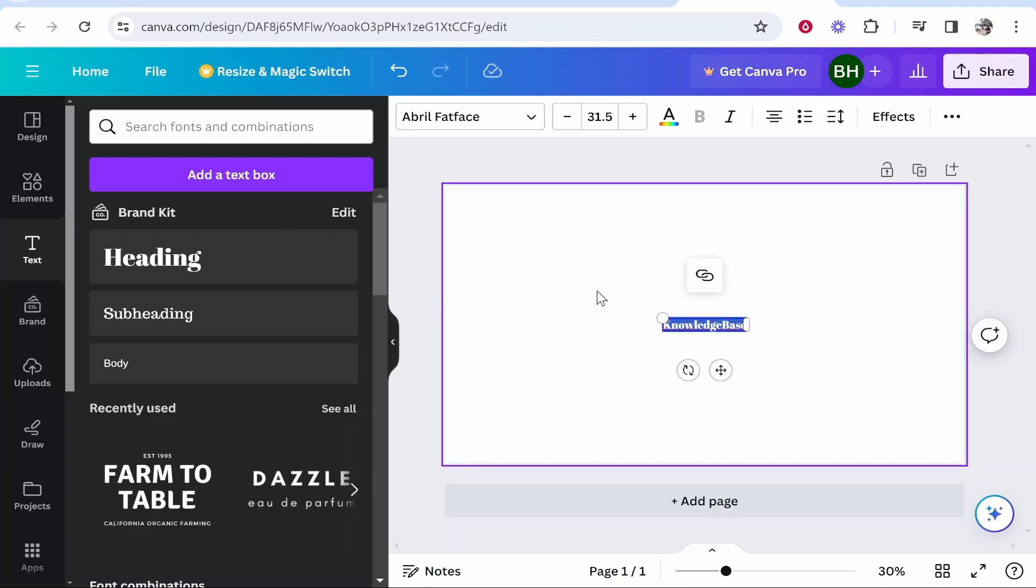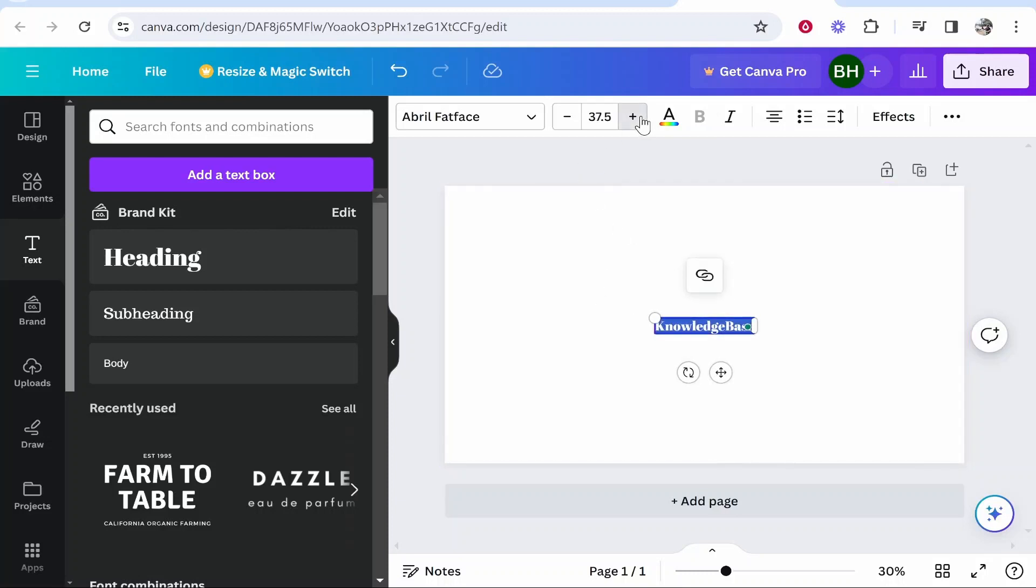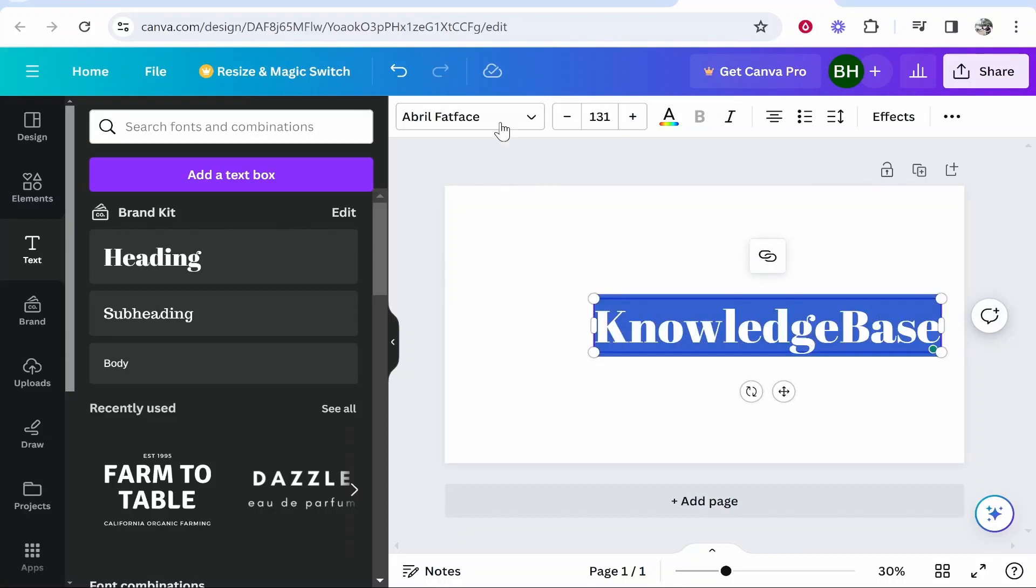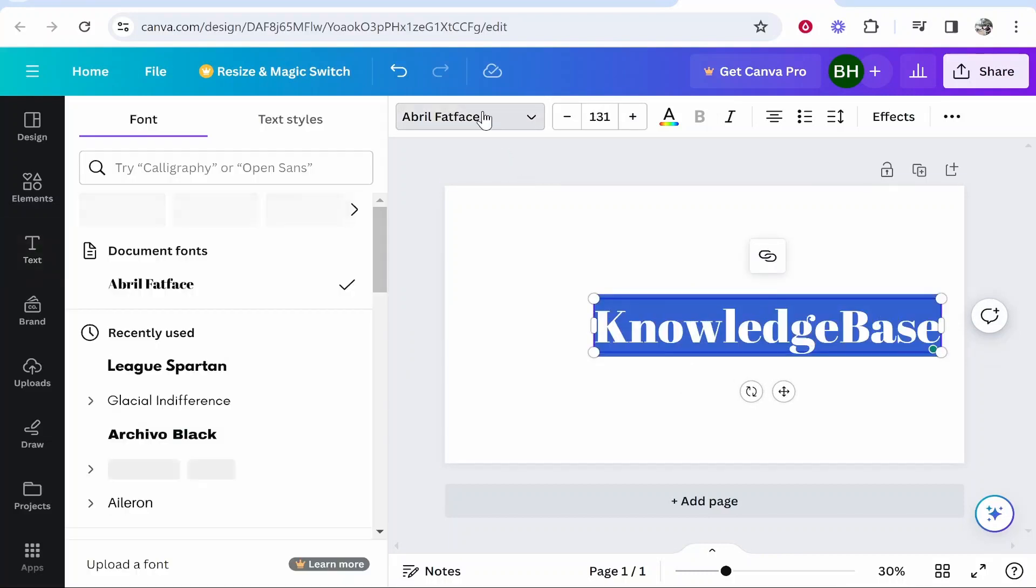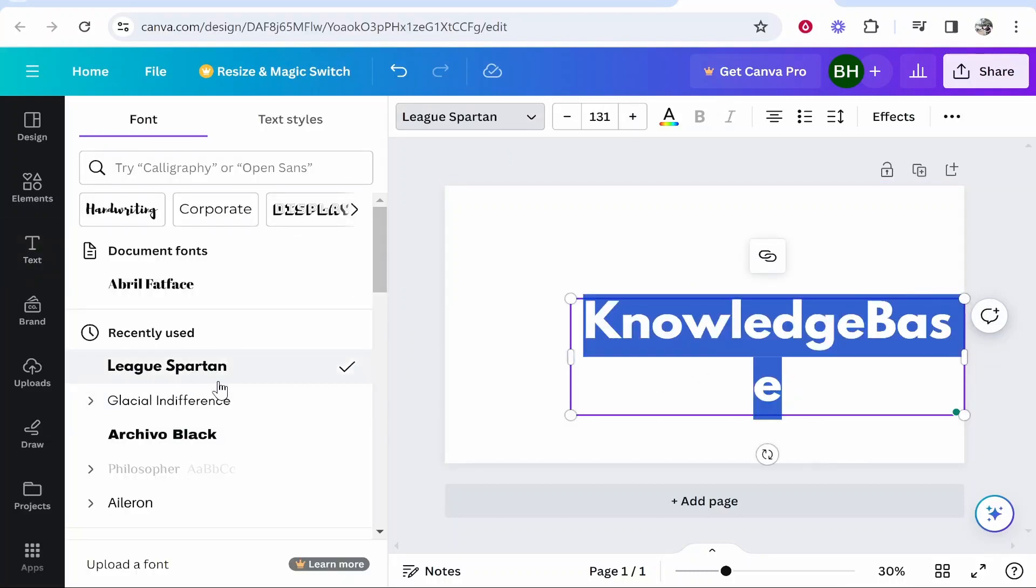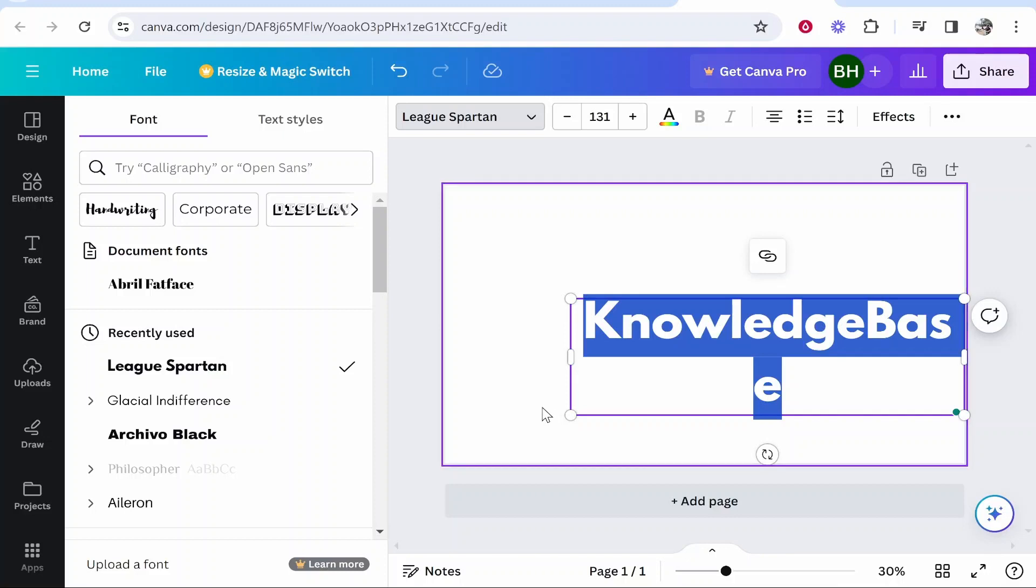Once I've typed that in, I'm going to select and highlight it all and then we'll bring the font size up a little bit. I'm also going to select the font and we'll just change it to a recently used font like this one.